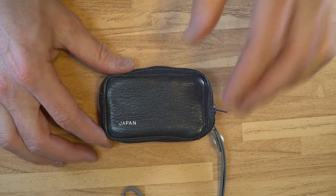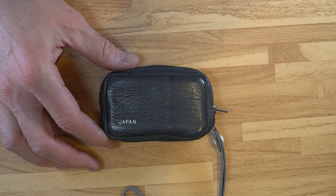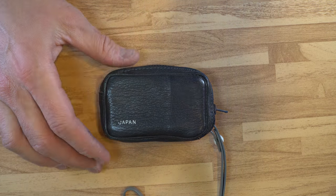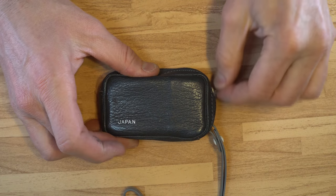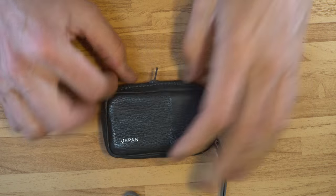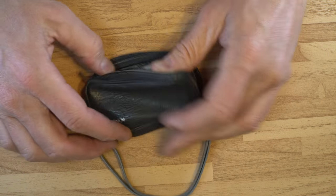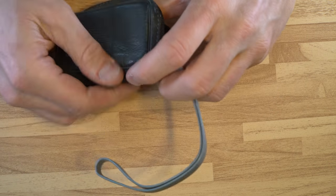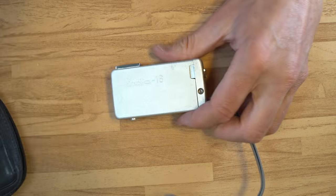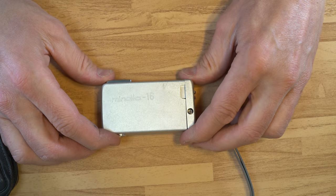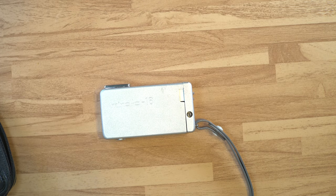Hello everybody and welcome to this video on this cute little camera from Japan, a camera that I think will excite a lot of people. It's a Minolta 16-2.